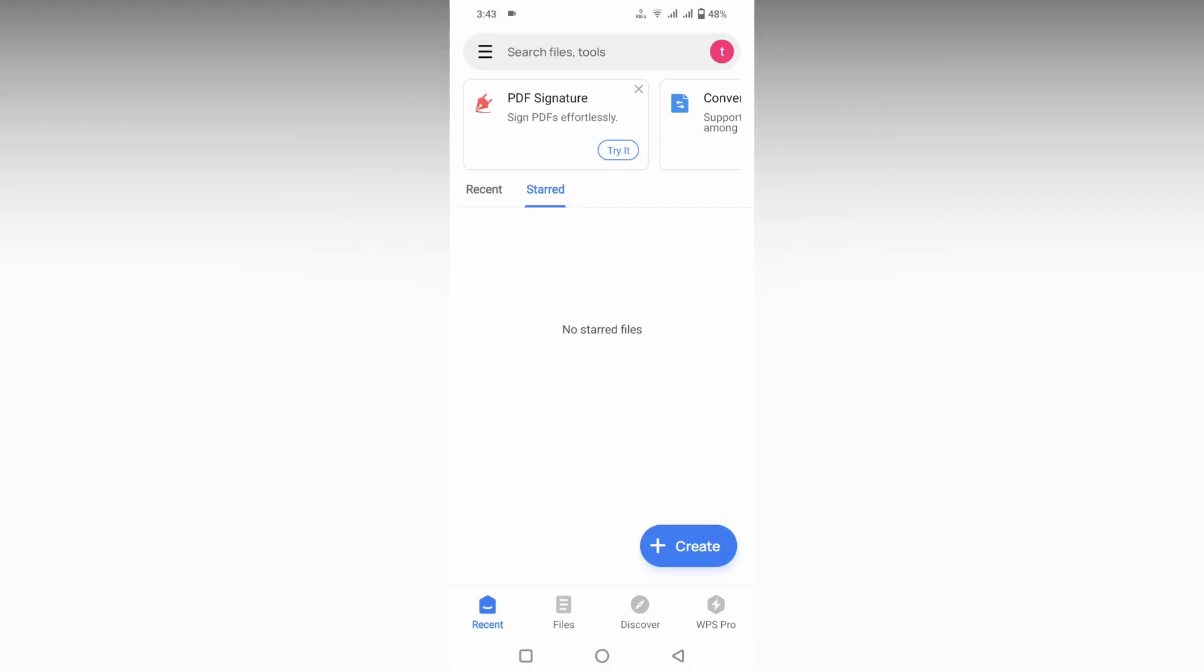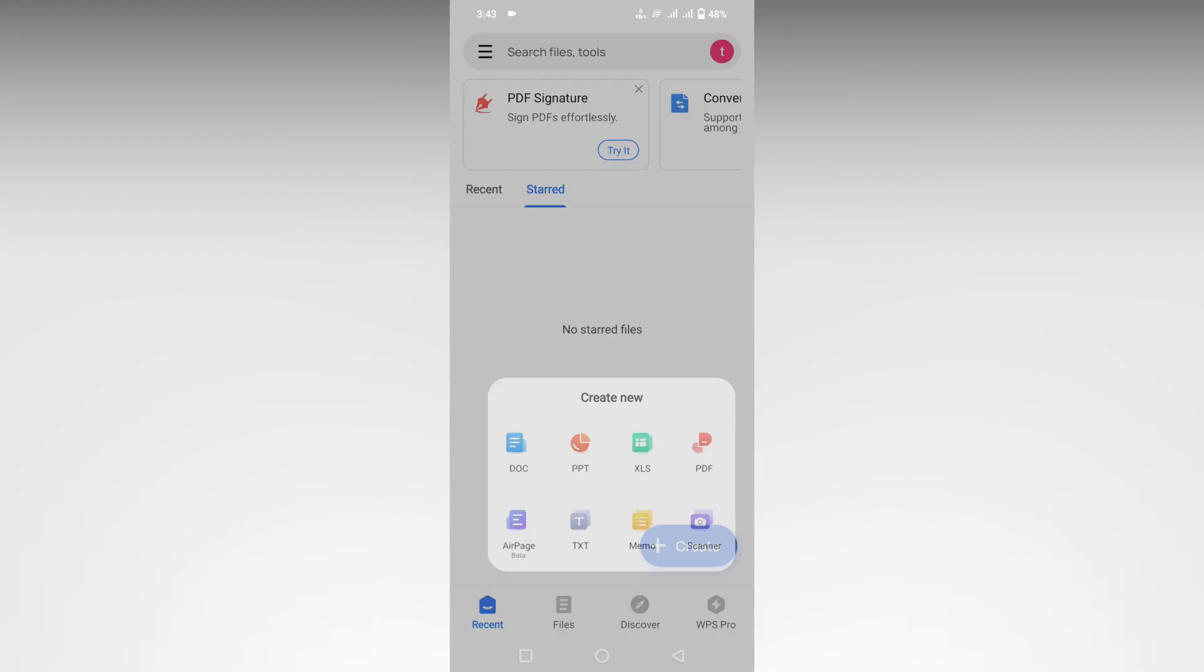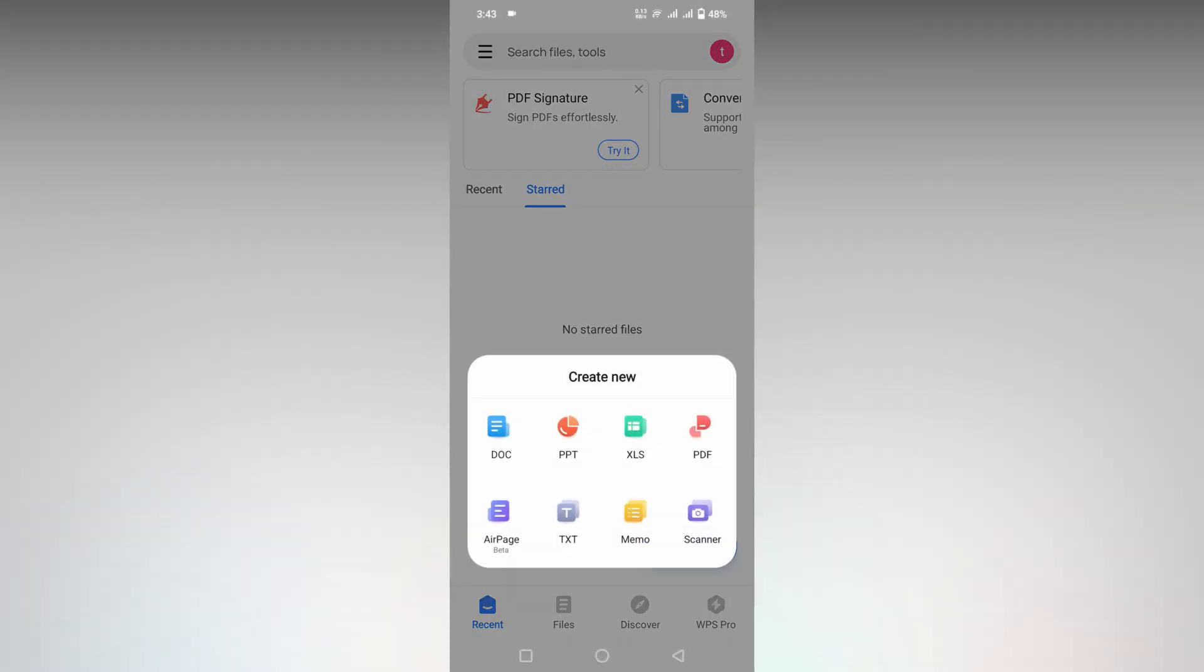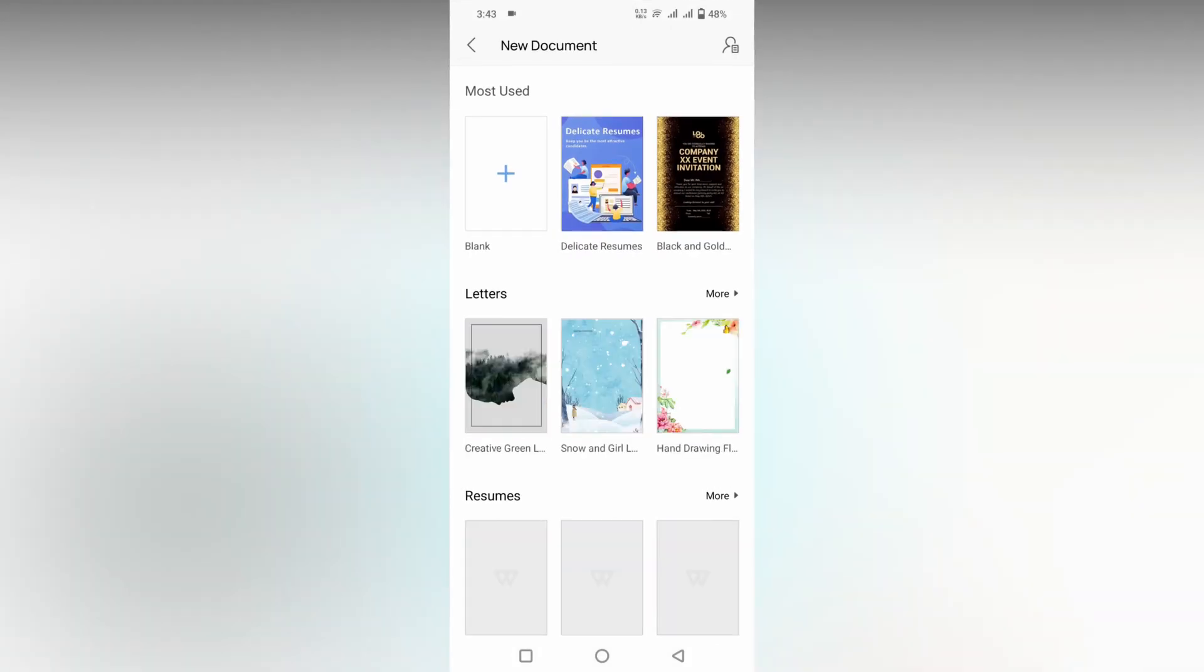So how to create a poster in WPS office document. Click on this plus symbol and open the document option.